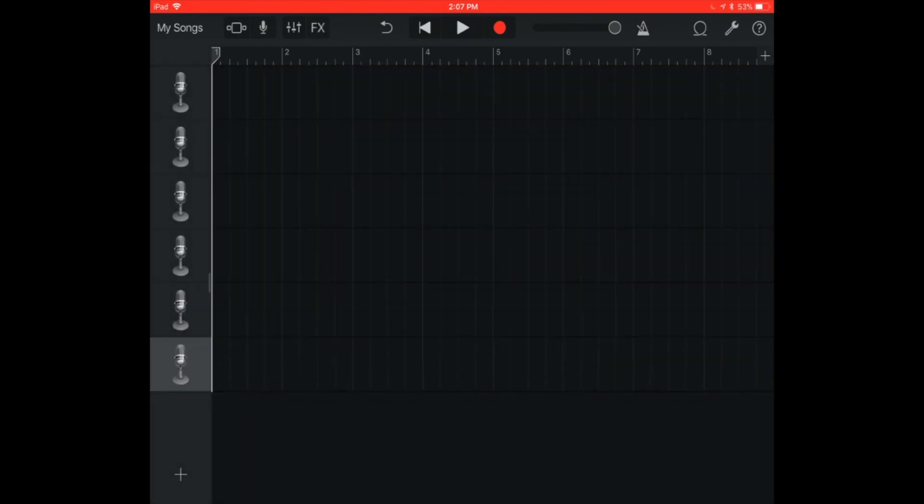So now I have six tracks, which is exactly what I wanted. And I'm going to import some audio from our Google drive. Thing you want to do is go to the far upper right corner of the screen and press the loops button.